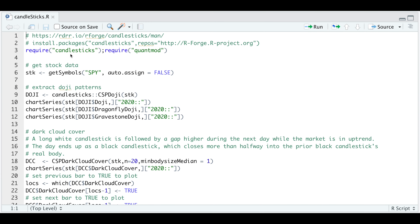If you want to install this package, you will run line two. We're going to start off by reading some stock data. In this tutorial, I'm going to use the SPY, and I'm going to assign that to stock. What's really neat about this package is that all you really need is your open, high, low, close. Then we pass that data into these wrappers and it will automatically detect the candlestick patterns. Let's start off by extracting doji candlesticks.